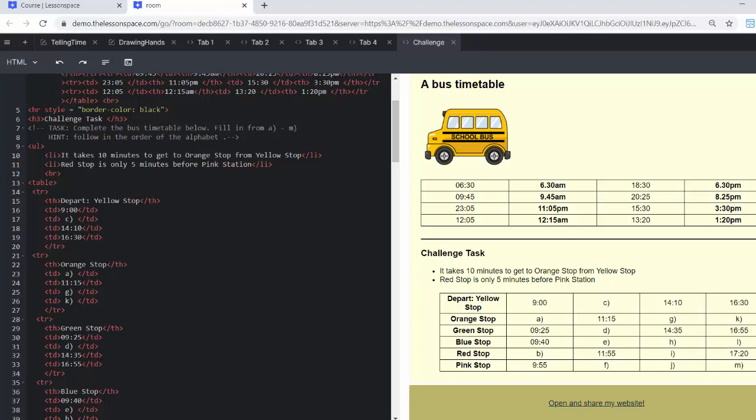The first thing it says is that we need to complete the bus timetable from A to M, hence follow in the order of the alphabet. So even though it starts with C over here, I've been told to follow in the order of the alphabet. And we've got a couple of bits of information which are quite important. It takes 10 minutes to get from orange stop to yellow stop, and then red stop is only five minutes before the pink station.